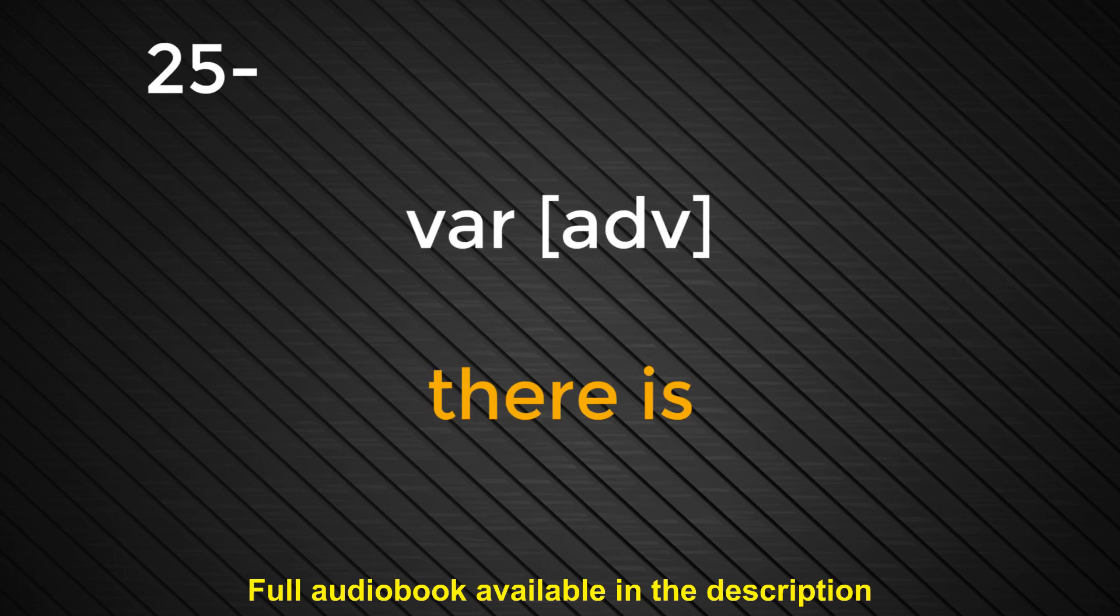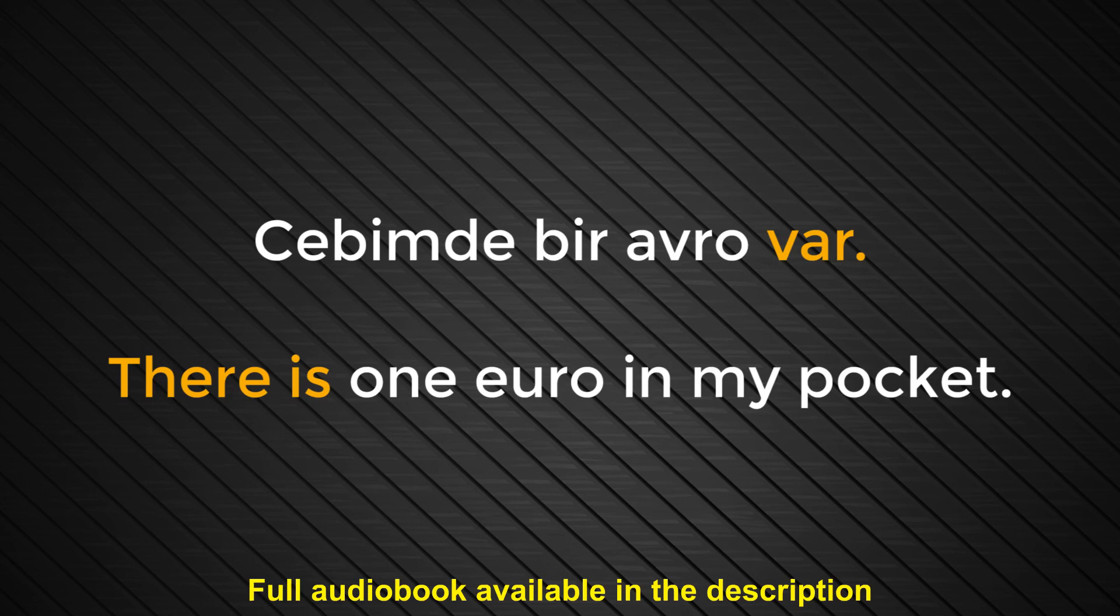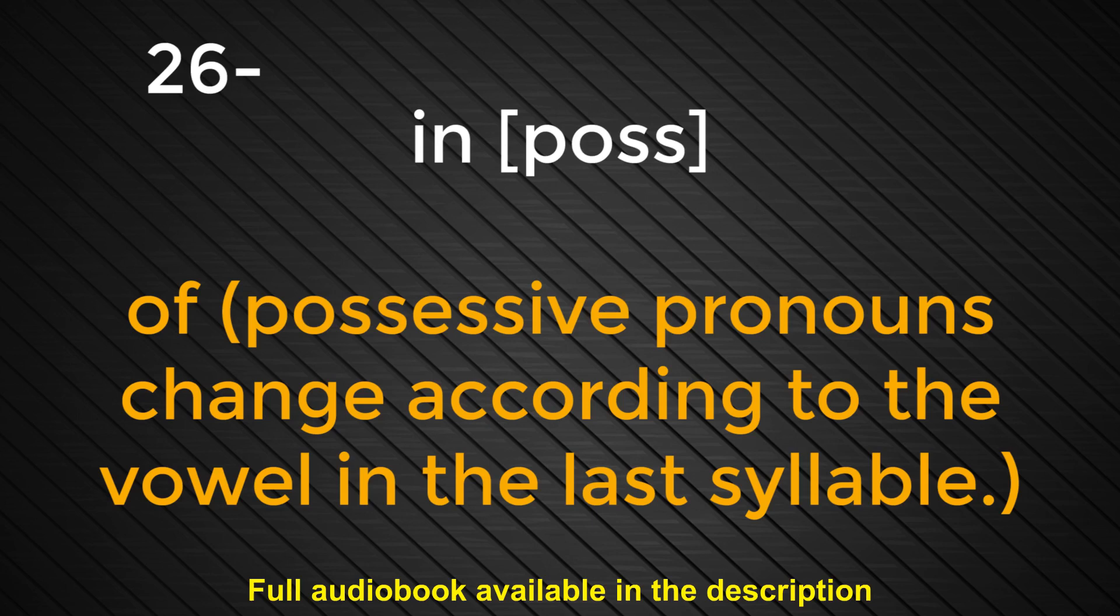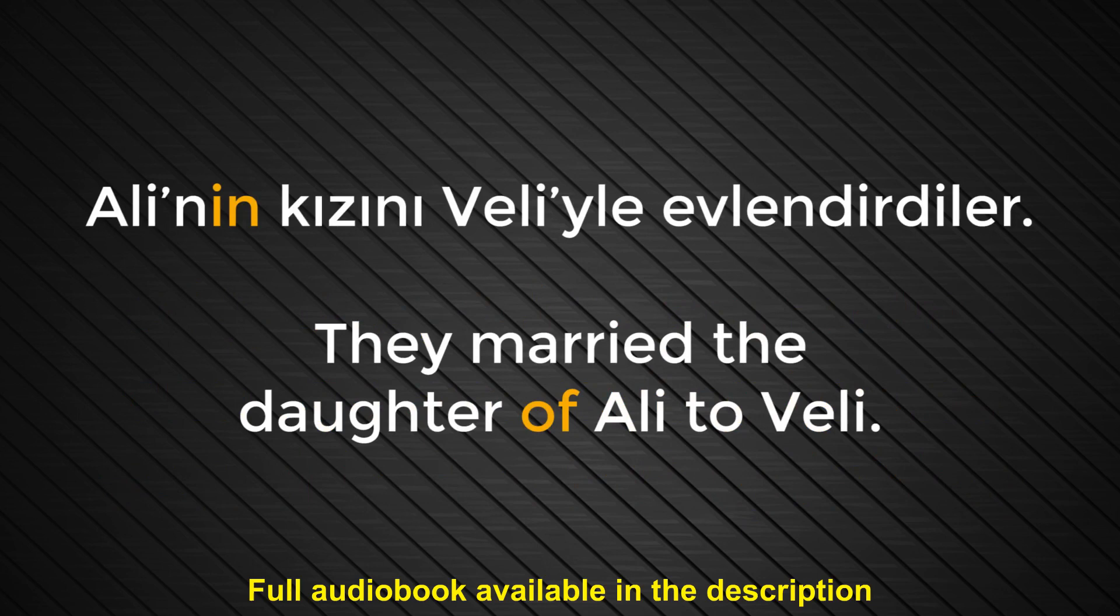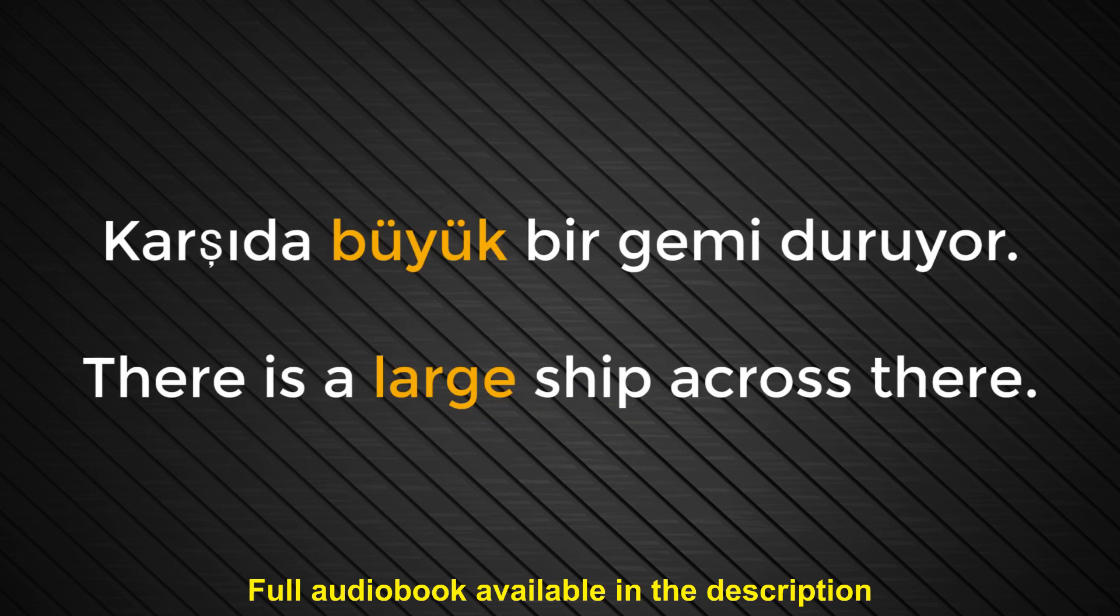Number twenty-five. Var. There is. Cebimde bir avro var. There is one euro in my pocket. Number twenty-six. In. Of. Possessive pronouns change according to the vowel in the last syllable. Ali'nin kızını Veli ile evlendirdiler. They married the daughter of Ali to Veli. Number twenty-seven. Büyük. Large. Karşıda büyük bir gemi duruyor. There is a large ship across there.